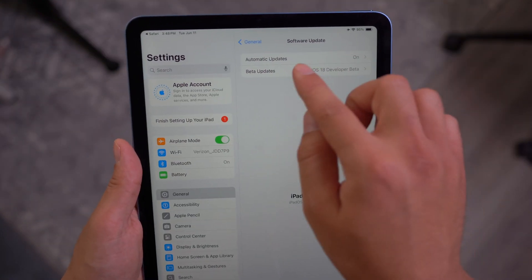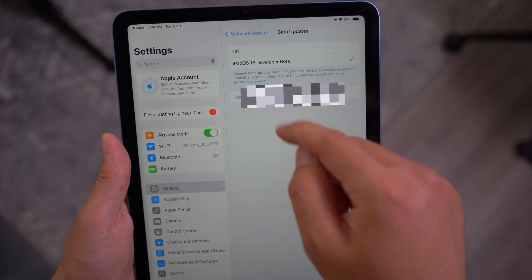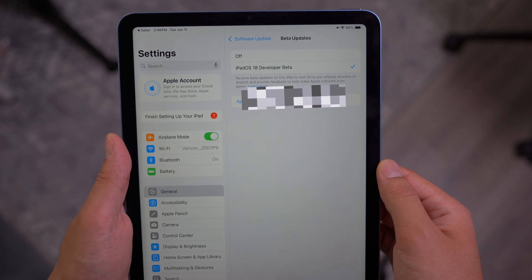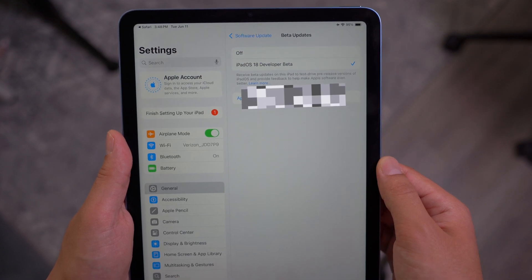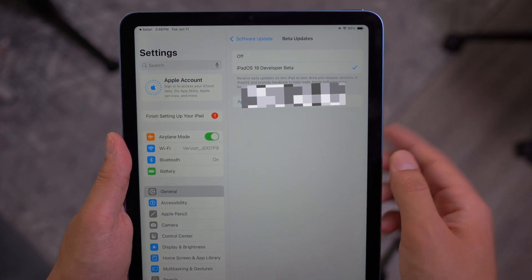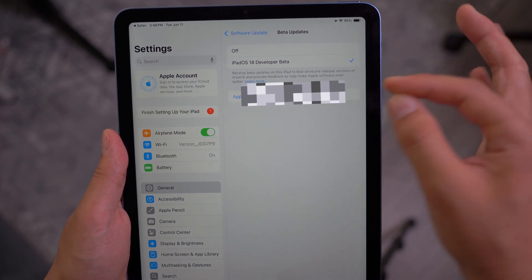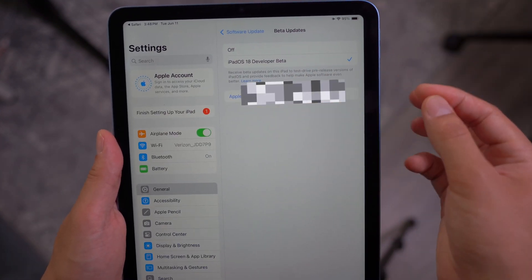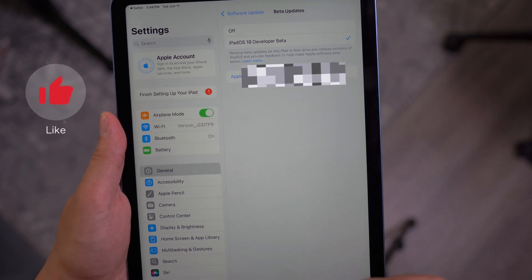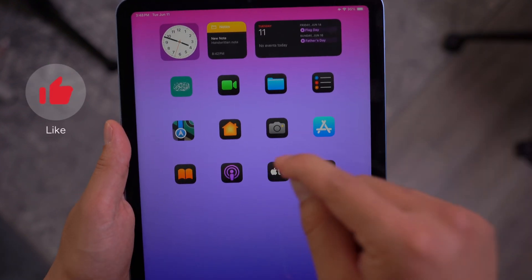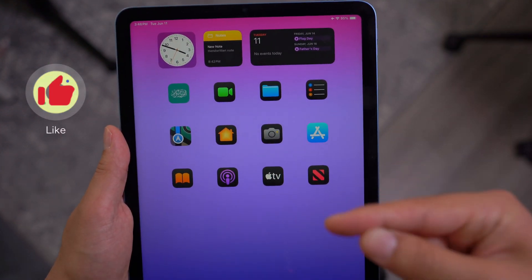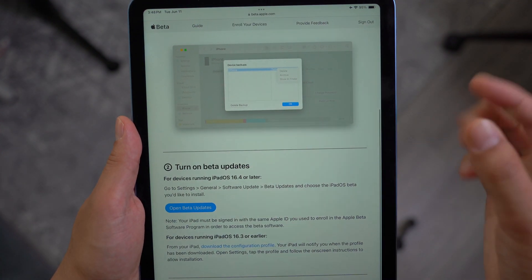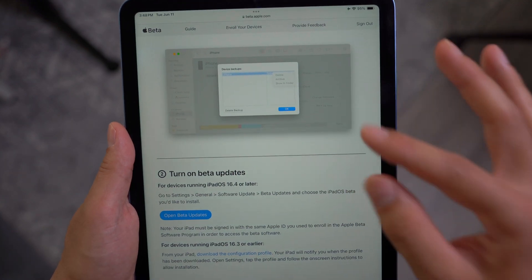And then make sure that you sign into your Apple account from here as well to the same Apple ID. And just like this, as you can see, I'm already signed into my Apple ID. You can see that iPadOS developer beta is already there. And if by any chance this does not pop up here, the other thing that you need to do is you have to also enroll into the developer beta because what you just enrolled into is the public beta program.